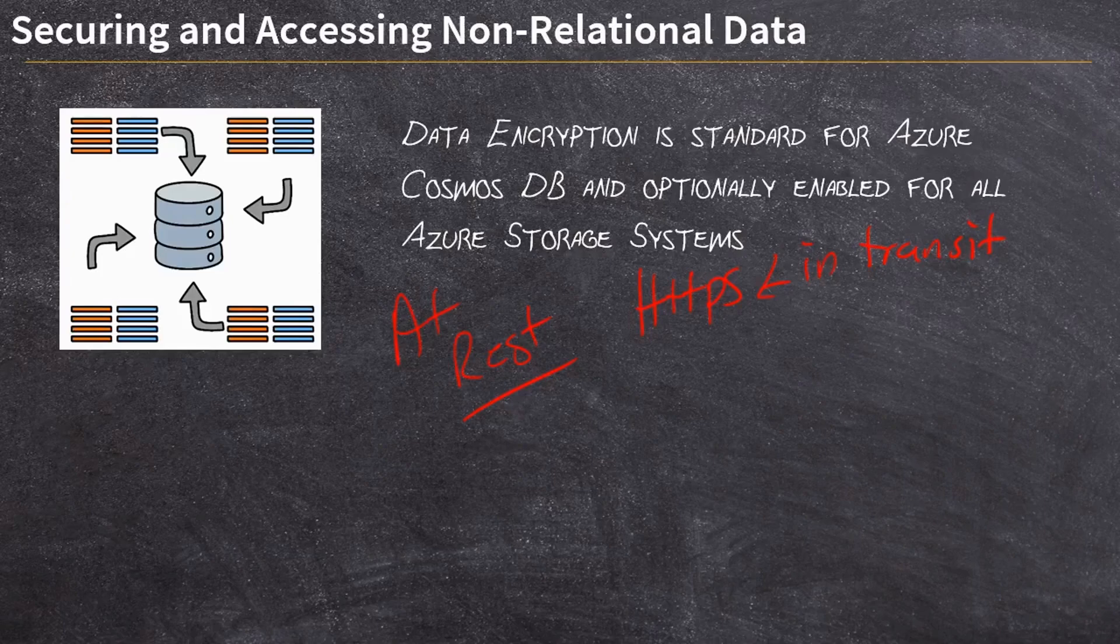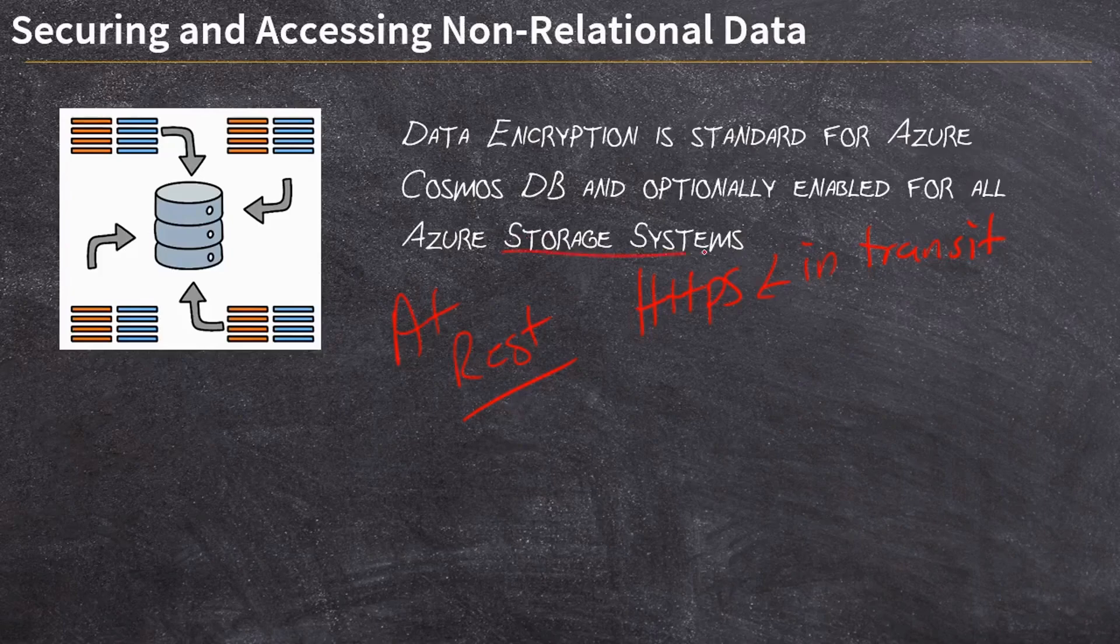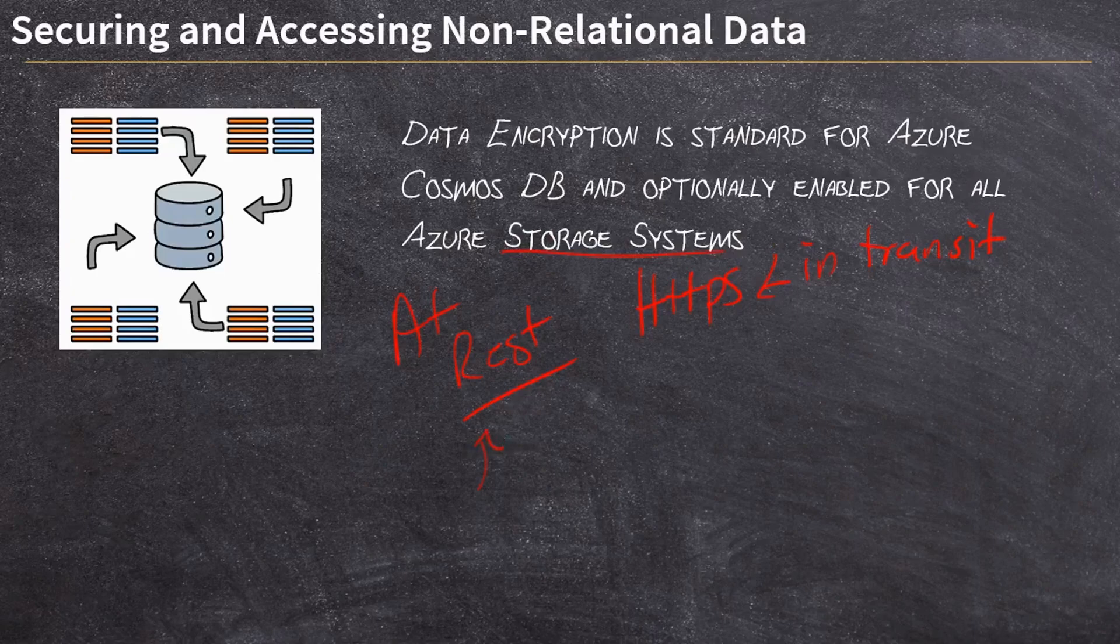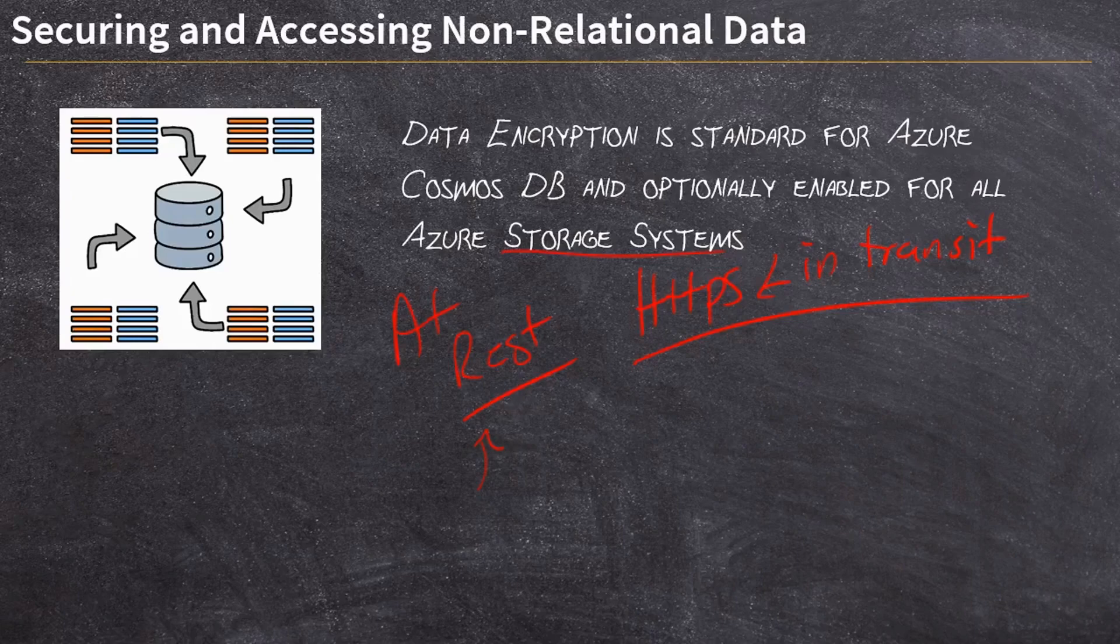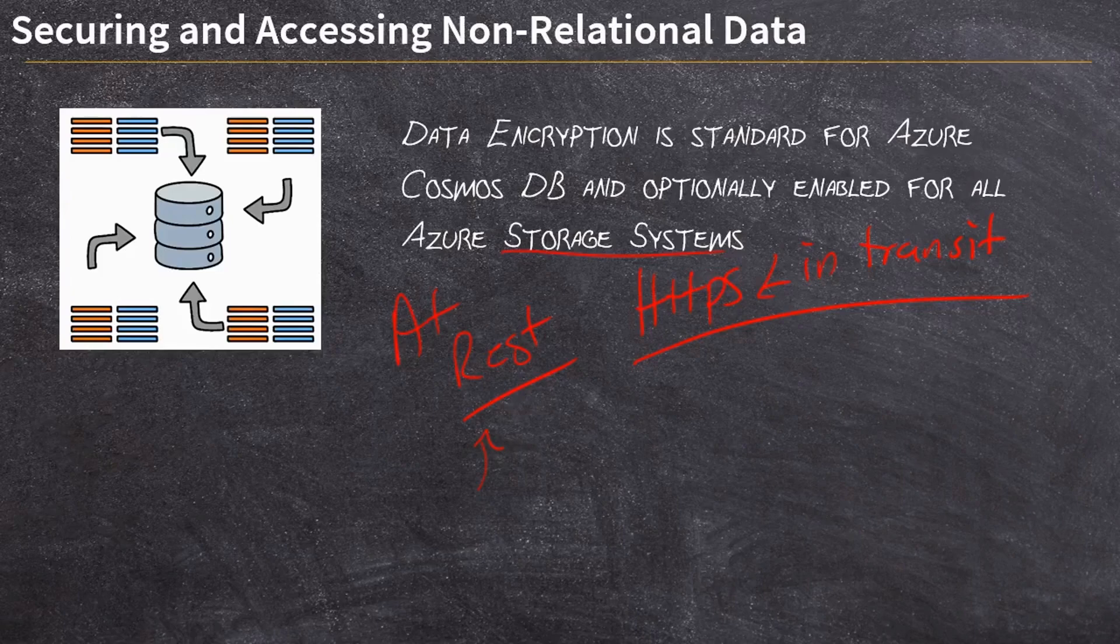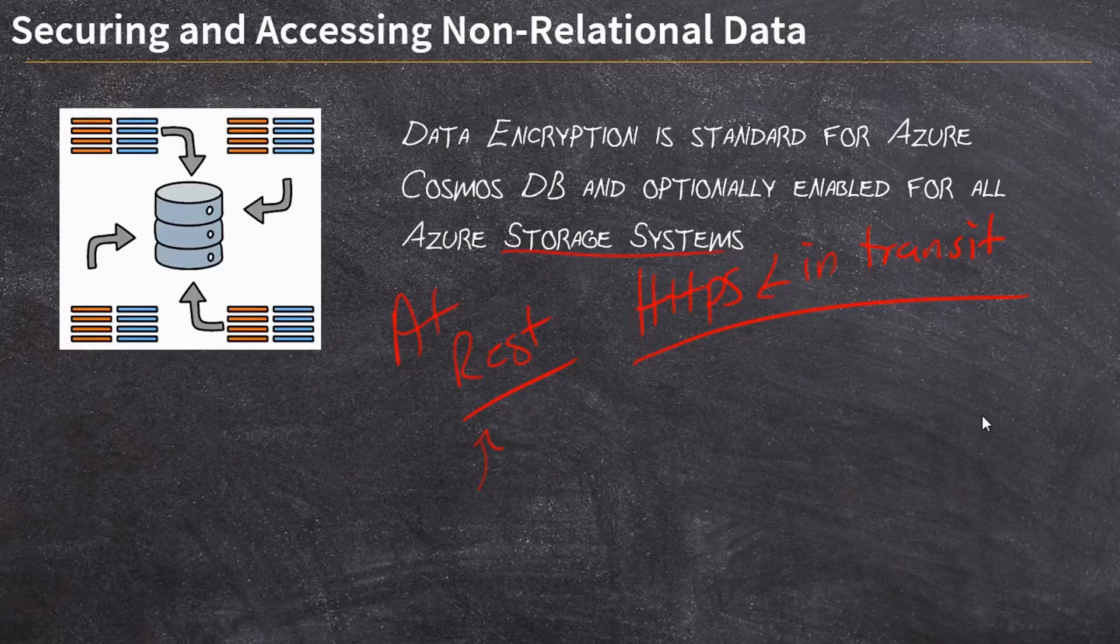For your storage accounts, you can very easily turn on data encryption at rest, although you are able to disable it in certain circumstances for certain things. Now you're always still using HTTPS for in transit encryption with storage. So Azure storage is also always encrypted in transit, you cannot access it through an unencrypted channel. But as far as at rest or storage encryption, that's a choice that you can make. And if you watched my video on deploying Azure storage, you'll recall that we added the encryption flag for our blob storage.